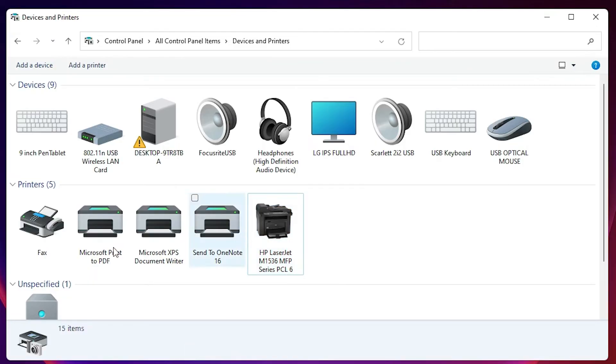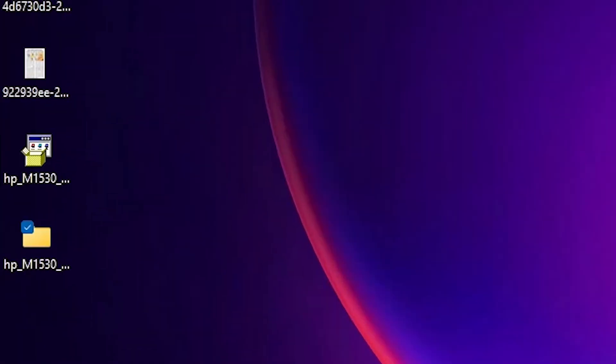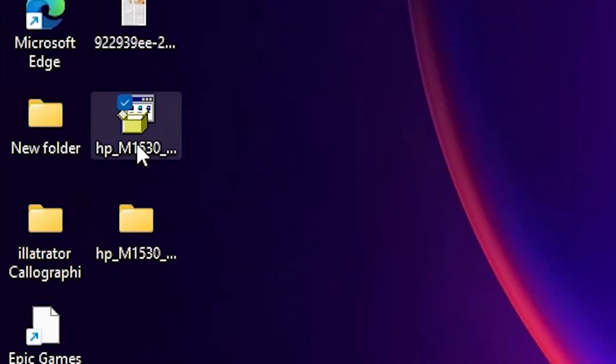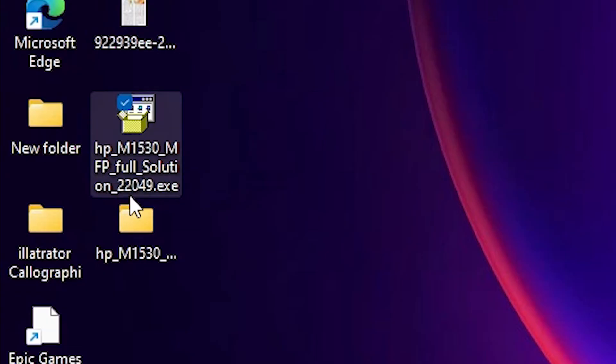If you want to install scanner, then just go to the desktop and just double click on this setup file and install it and your scanner will also work.